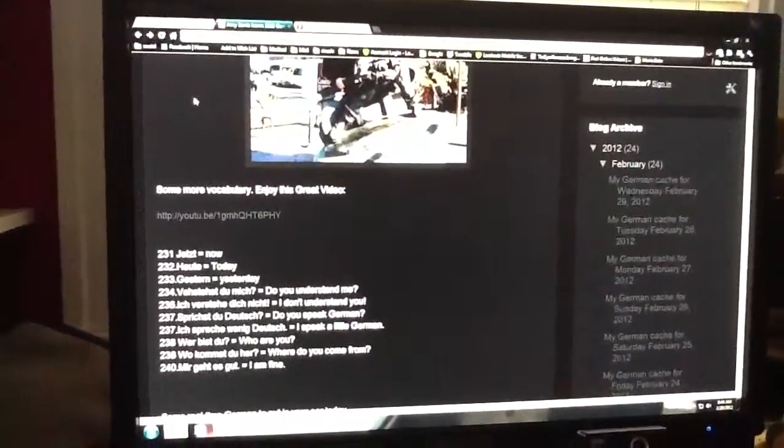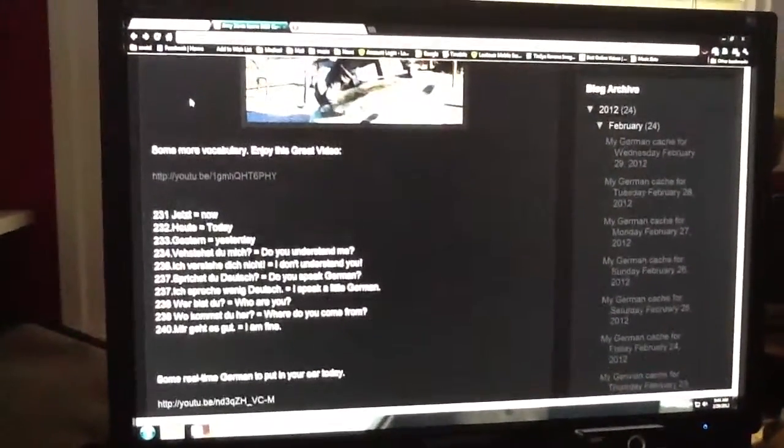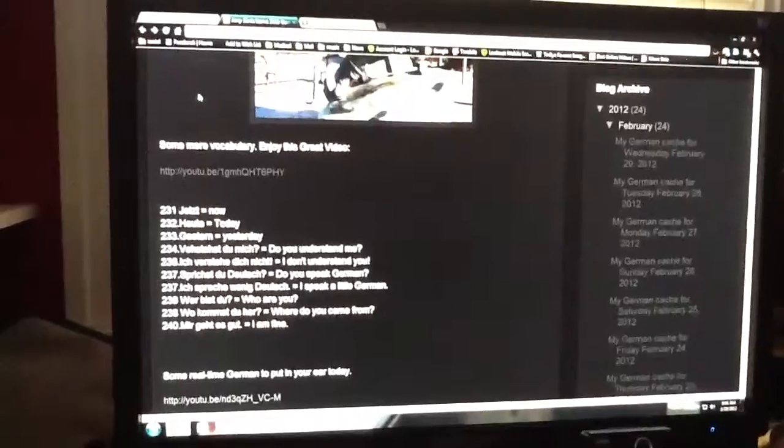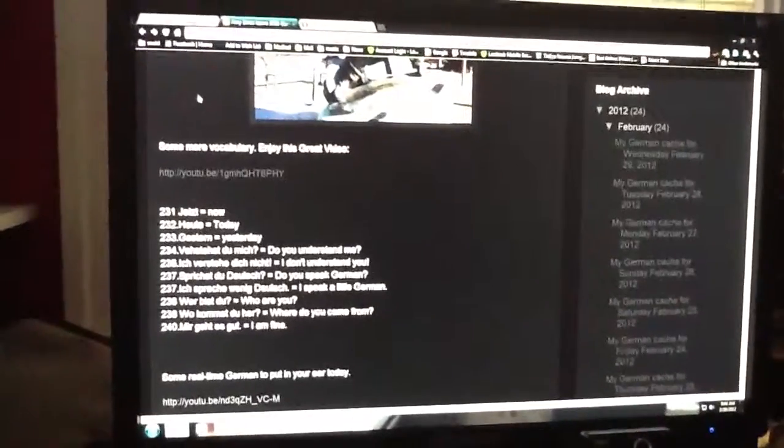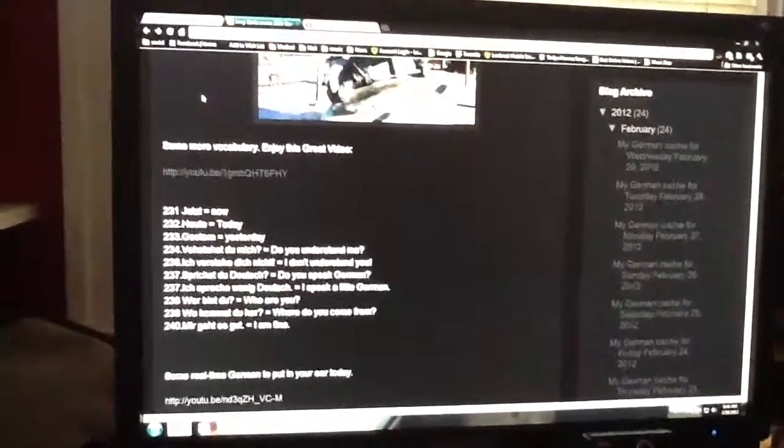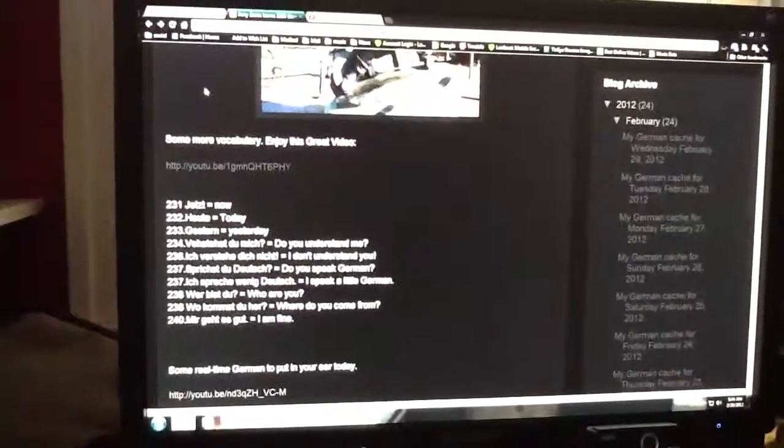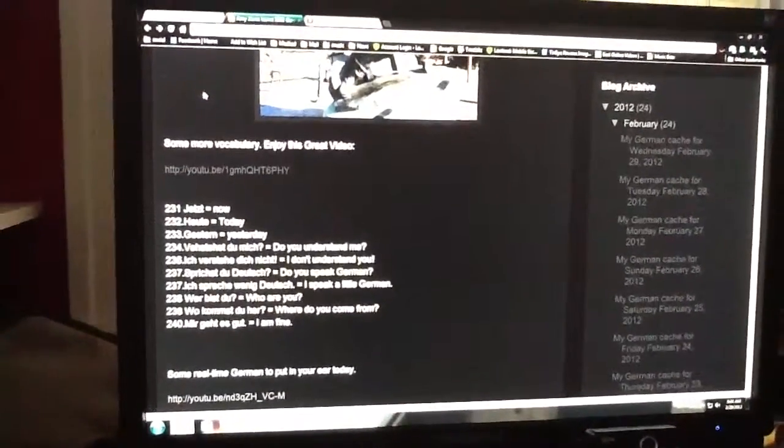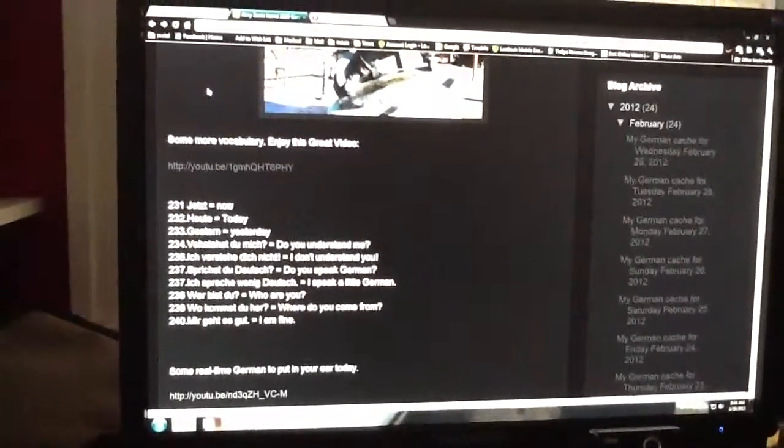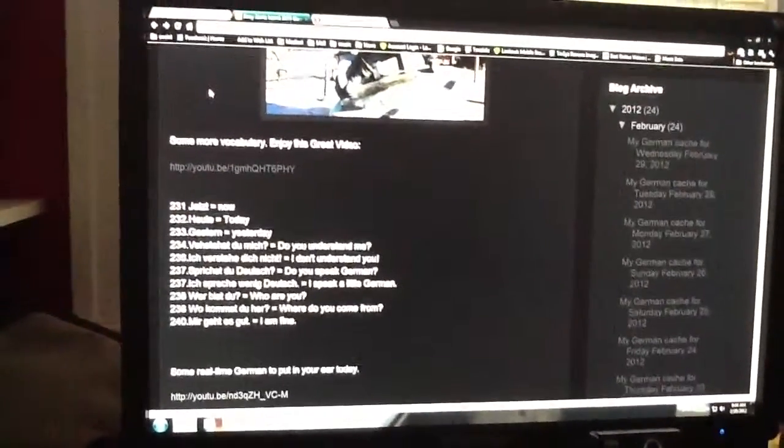Verstehst du mich? Do you understand me? Ich verstehe dich nicht. I don't understand you. Sprichst du Deutsch? Do you speak German? Ich spreche wenig Deutsch. I speak a little German.